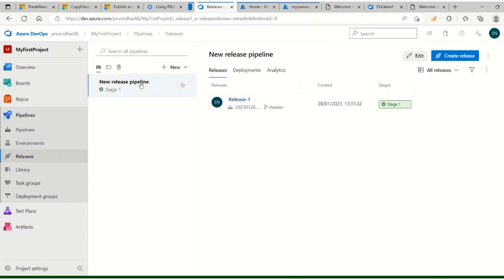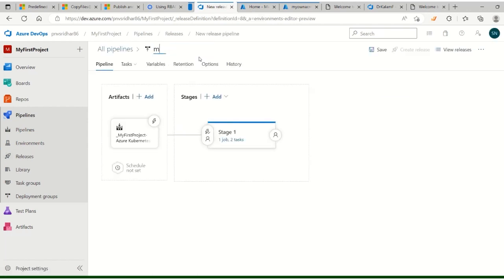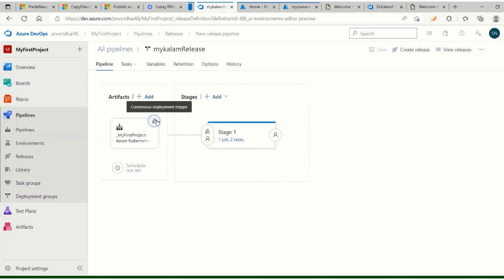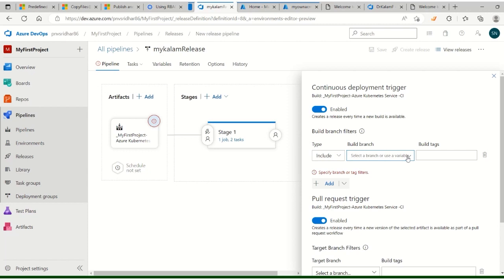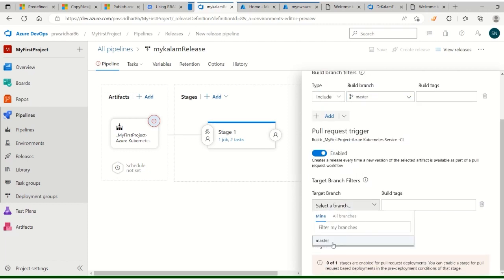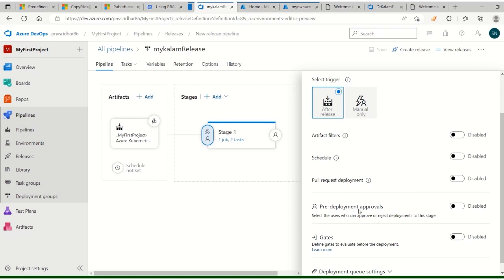In the release pipeline, here is the continuous deployment trigger. Click to enable it and set it only for the master branch - don't deploy for anything else. That is done. Save it. If you want somebody's approval before deployment, you can go and put pre-deployment approval.